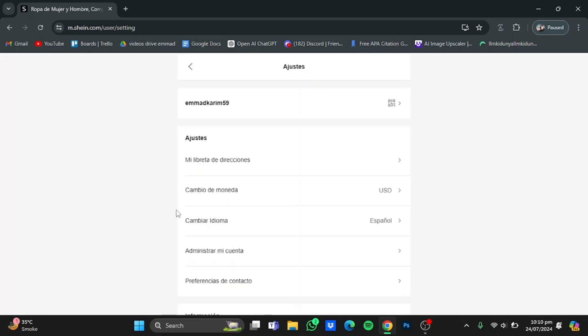Select it and the whole language will now be changed into Spanish. So that is how you can change language on Shine.